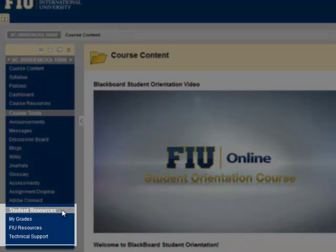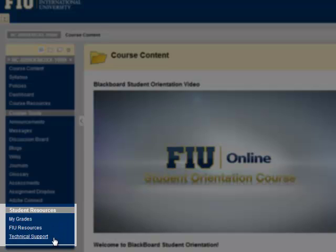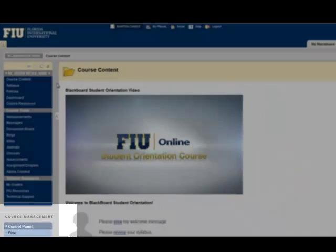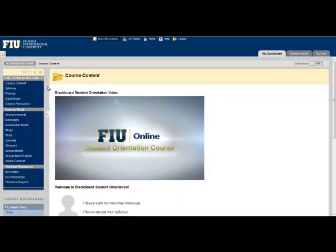Part 3 of the course menu is titled Student Resources. Under this heading, you will find the My Grade section, a link to FIU resources, and a link to FIU Online's Technical Support Team. Please feel free to explore this course menu on any other course in which you are enrolled.